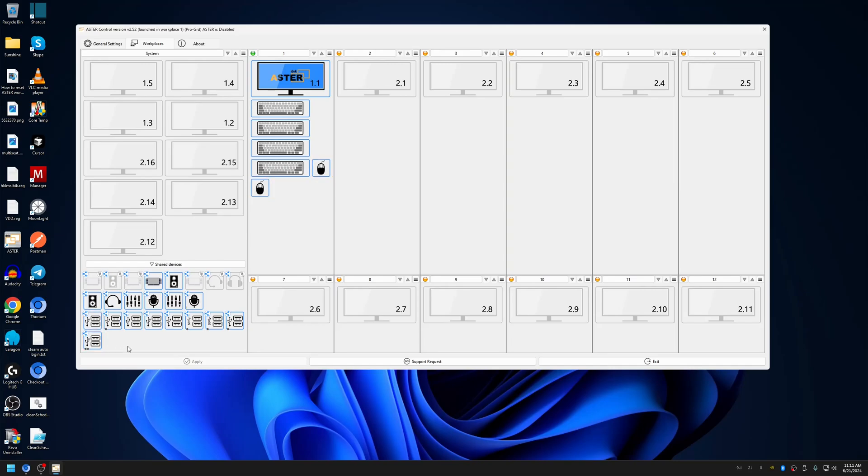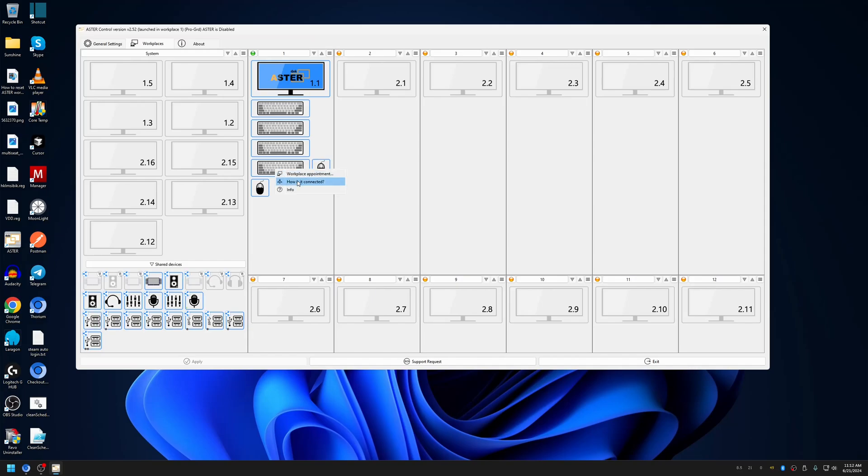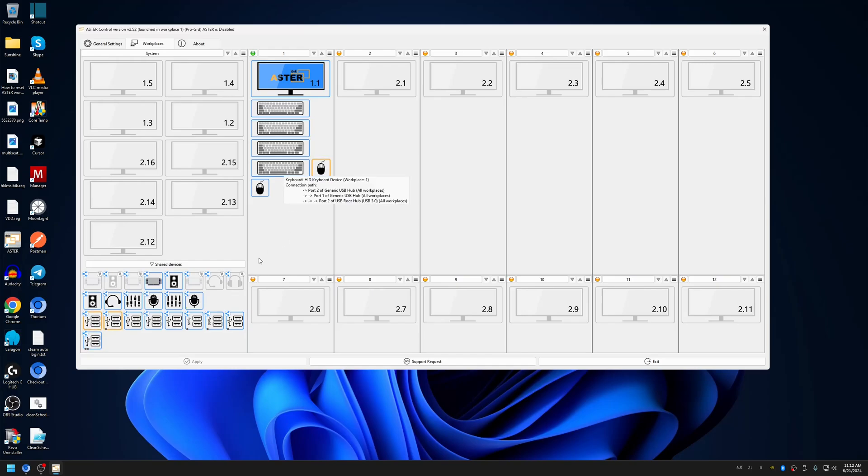Now sometimes you may get confused about which hub the keyboard and mouse are connected to. You can simply indicate it by right-clicking on it and choosing 'How it's connected'. When you click on 'How it's connected', it will highlight with blue and also highlight the USB hub to which it's connected.